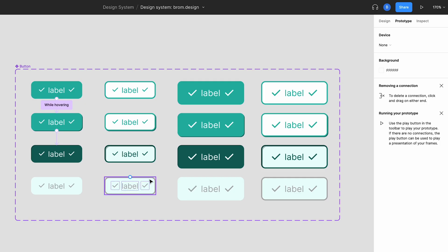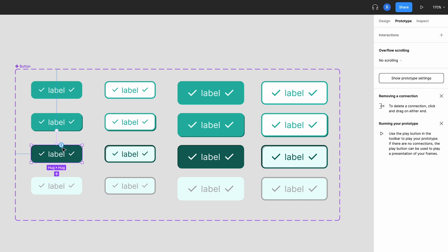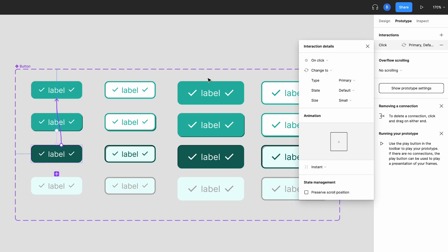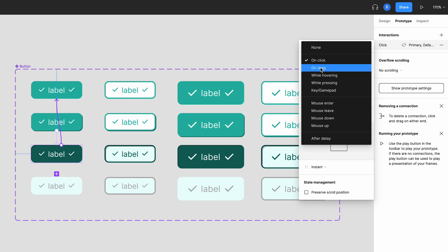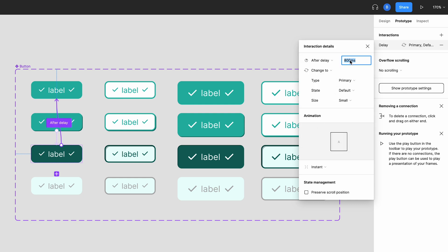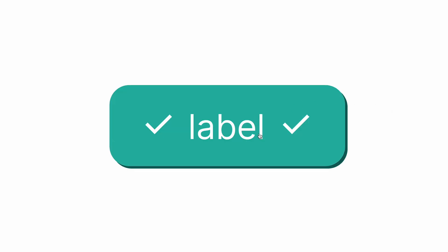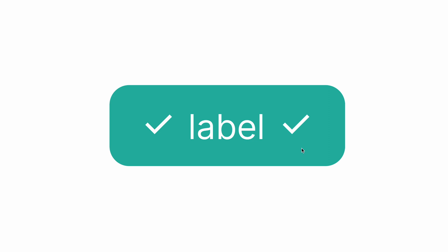Back in the design system again, select the click state and drag that up to reconnect with the default state. For this one, let's change the action to after delay, meaning that after a set period of time, the clicked button will change back to the default. I'll set the time to 150 milliseconds. Now if we test this again, you'll see that when the button is hovered over it changes to the hovered state, and when it's clicked it changes to the clicked state. But after our little tweak, it will revert back to the default state — this mimics how a button would behave in a real website or app.